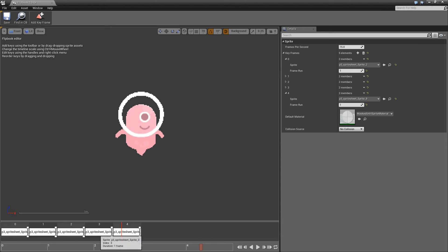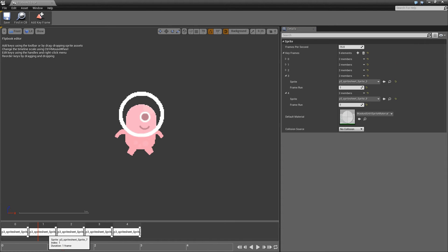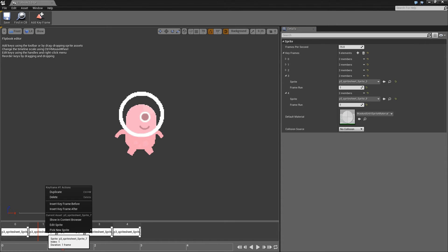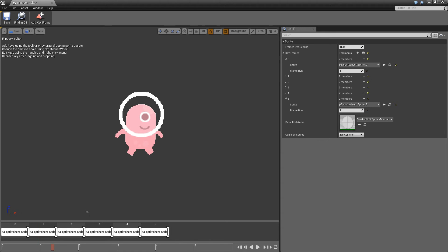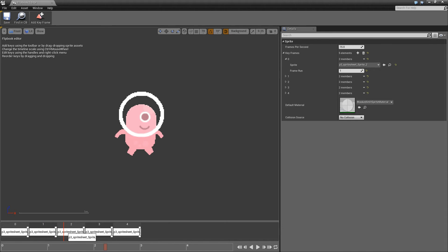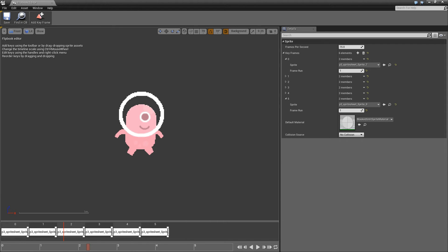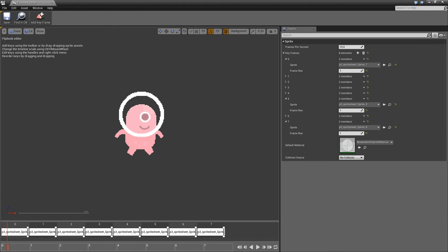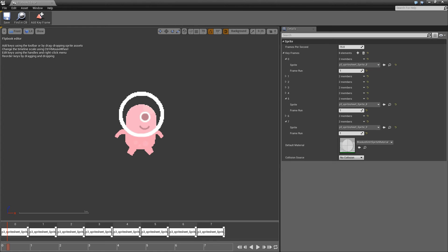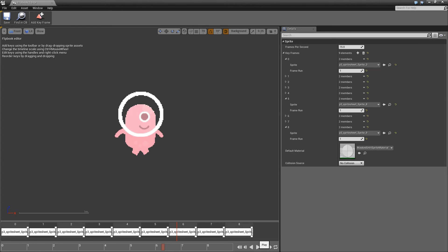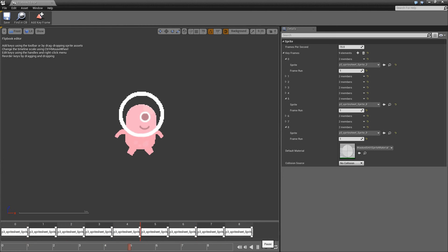So what we want to do is duplicate some of these frames. So if I were to right click this and duplicate the frame, it will duplicate it right next to that frame. So then I can drag it to the beginning. And I'll repeat this process until I'm happy with the flipbook. So if I press play now, we'll see that we've got a nice looping animation.